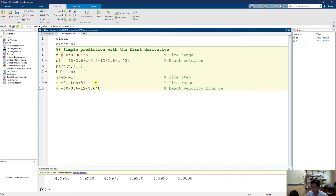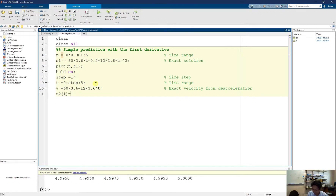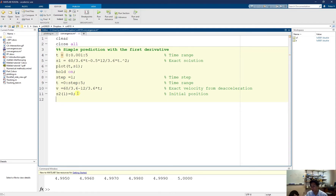Now I have to calculate the future positions based on the current positions. My first position is s(1), because the array in MATLAB starts from 1, so we don't have index 0. At time equal to 0, I have position equal to 0 — this is my initial position. Now I have to loop over all steps: I calculate the next step, and then from that next step, I calculate the step after it. So I need to loop over everything: for j equal to 2 to length of t.